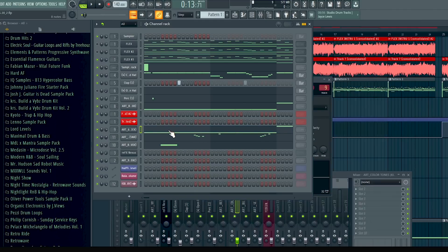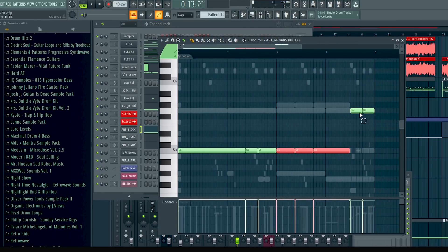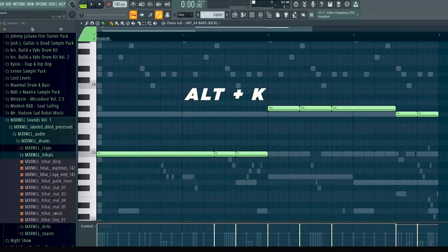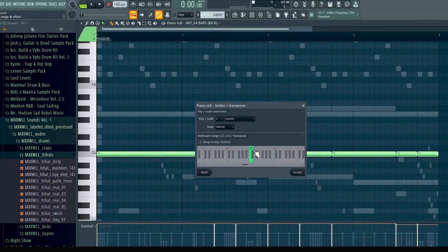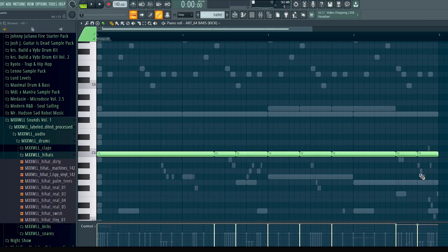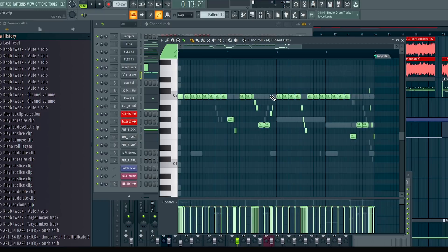The next one is a kick hotkey that I feel like everybody needs to know. Say I made my 808 pattern already and I want to copy it over to the kick. Instead of spending all this time doing it manually, all you gotta do is hit Alt+K and boom — it all snaps to one note. This is extremely helpful when you have a ton of snare rolls and you want them in one spot, or if you want hi-hats in one spot.